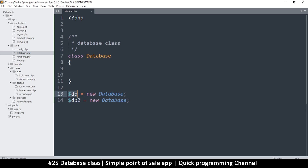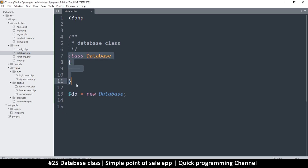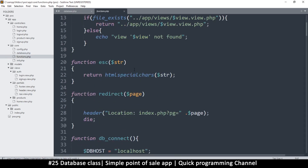Usually you just need one instance of a database class and use it throughout your system, but sometimes you may need a separate instance. The advantage of classes is you can put a bunch of related functions in one place. The day you want to use this in a new project, you just pick this whole file, drop it in, change one or two things, and you're done.